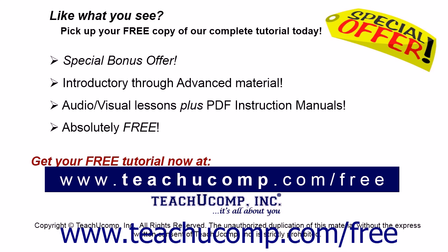Like what you see? Pick up your free copy of the complete tutorial at www.teachyoucomp.com/free.